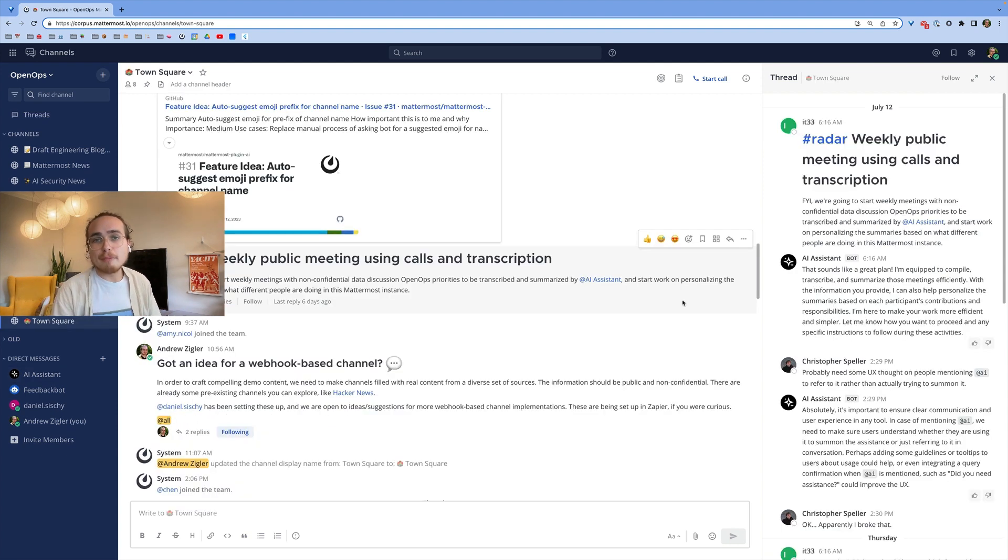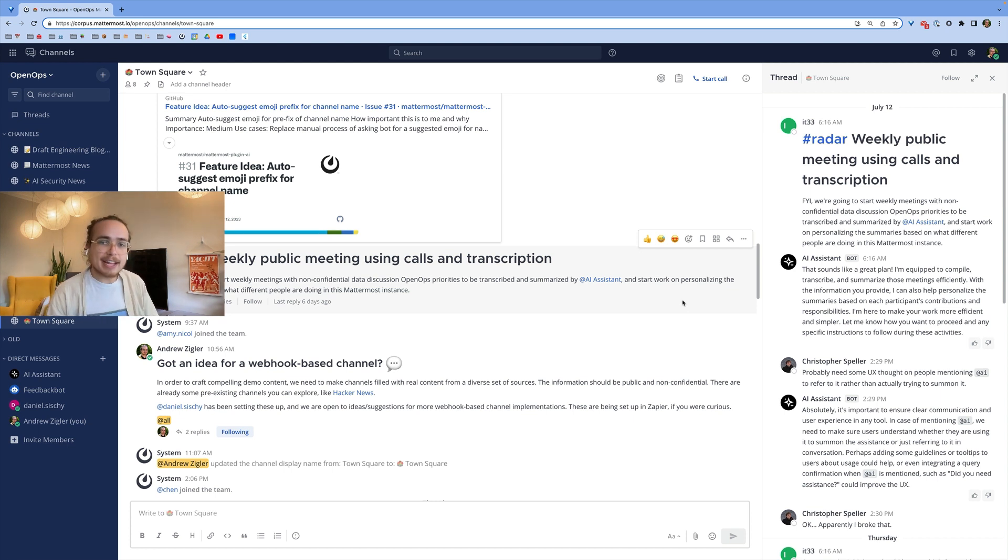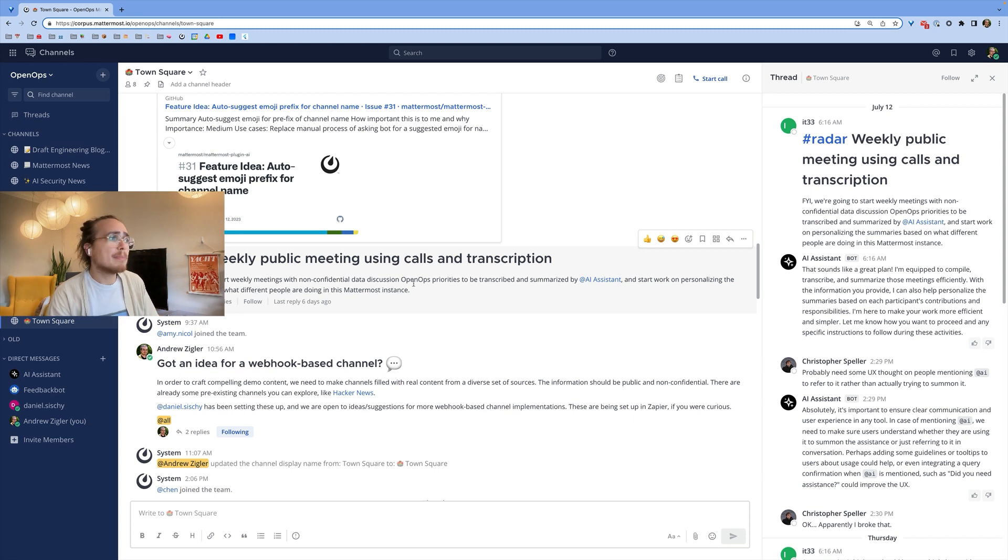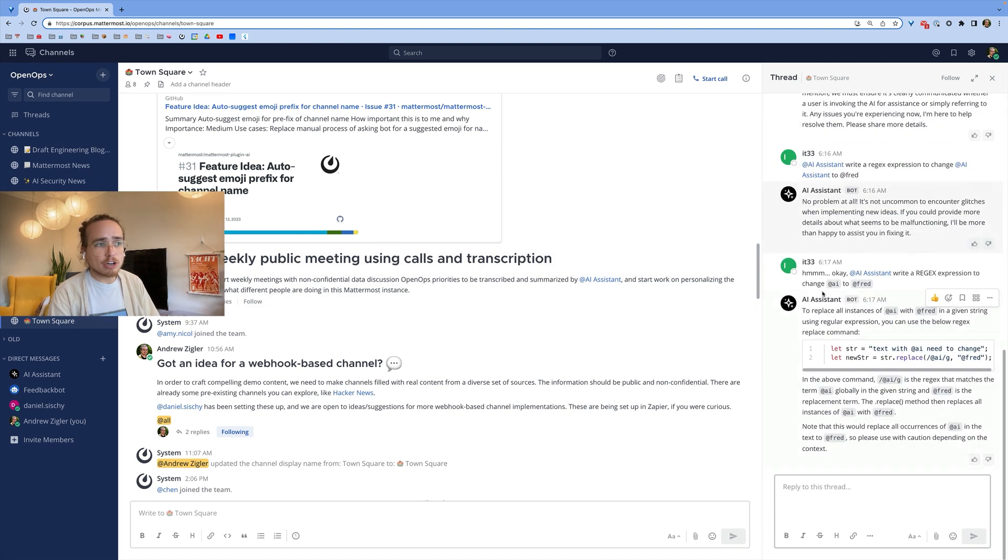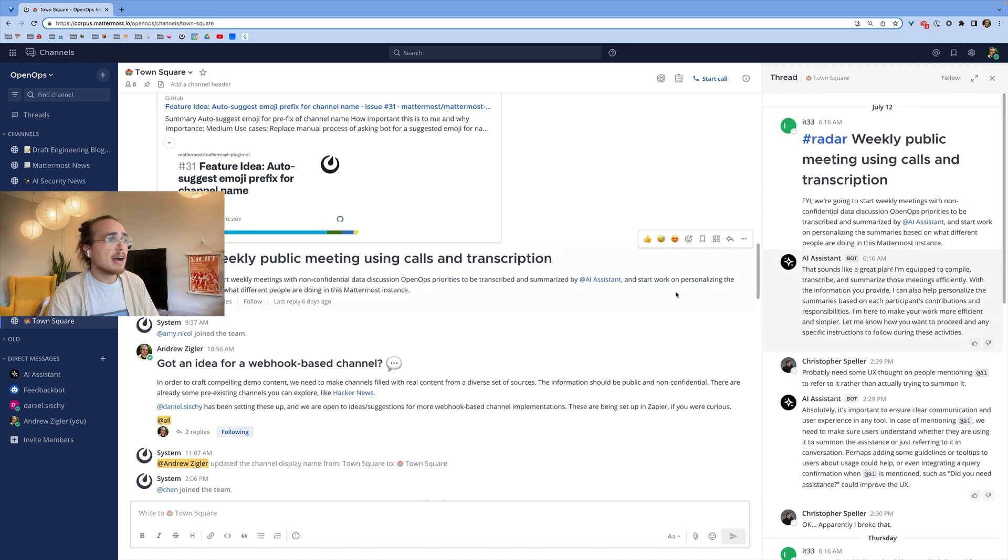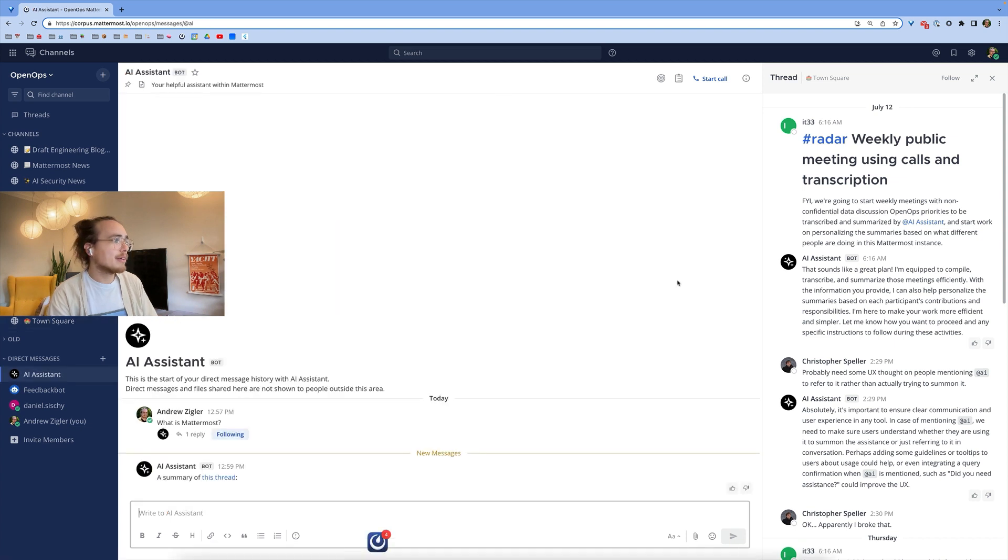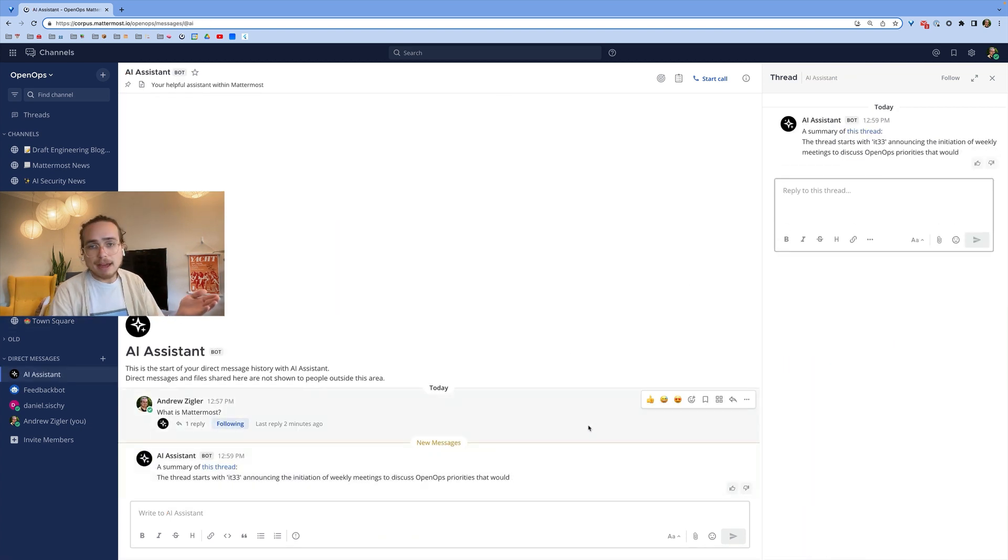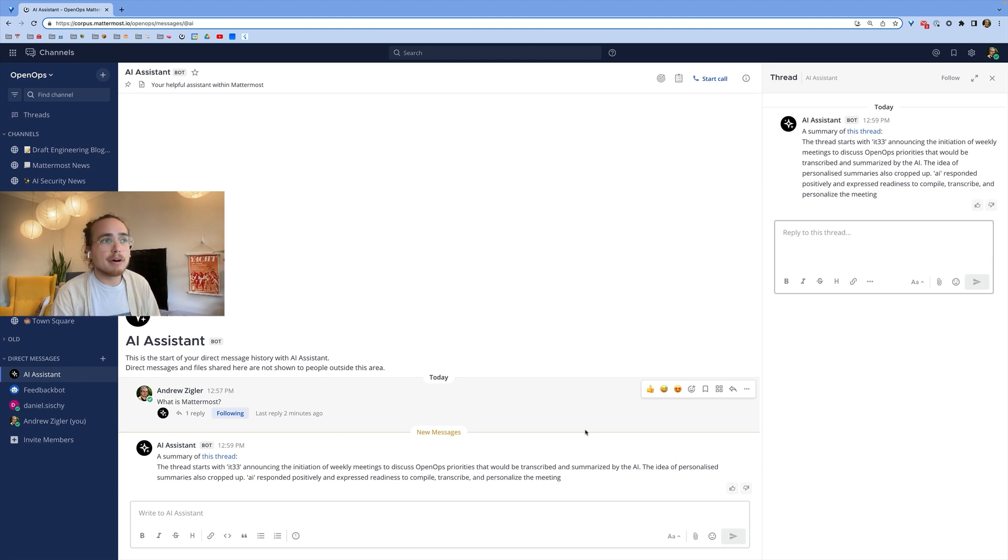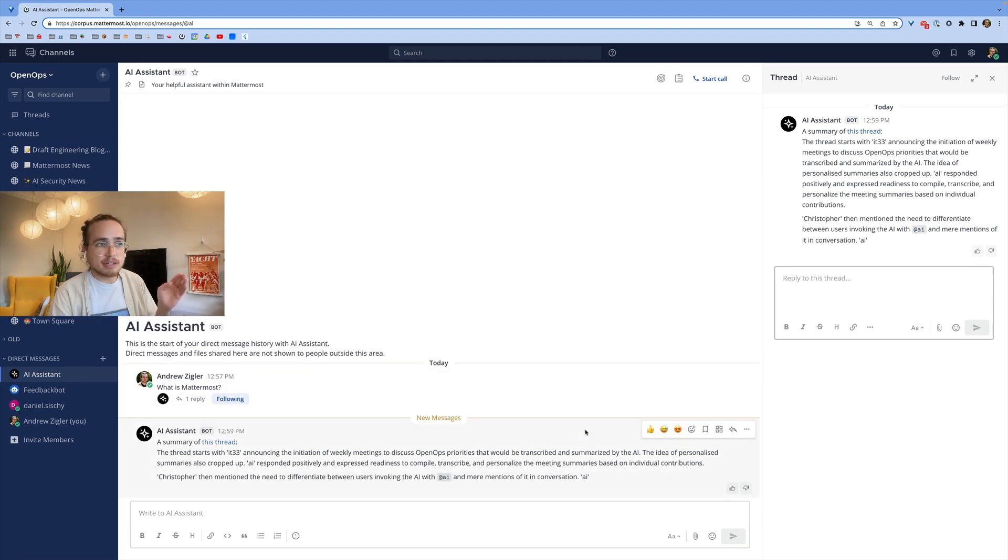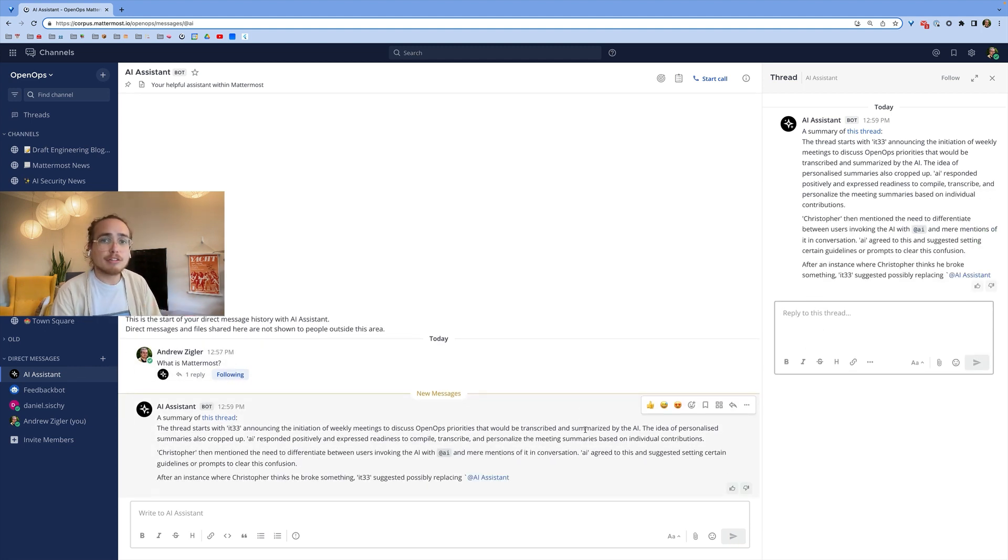Any thread on Mattermost can also be summarized for you by the AI and when the AI summarizes it, it takes the context of who you are and uses that to provide the information that's most helpful to you with the summary. So for example, I can take this thread about making weekly public meetings using calls and providing a transcript, and instead of reading the long conversation provided here, I could ask the AI to summarize this thread for me. The response that comes back from the AI is again a streamed response from the model, and it's going to provide an in-depth summary of what happens in the thread.